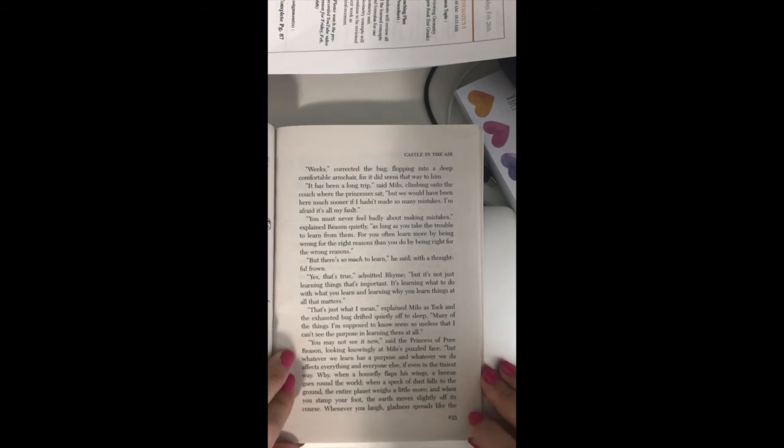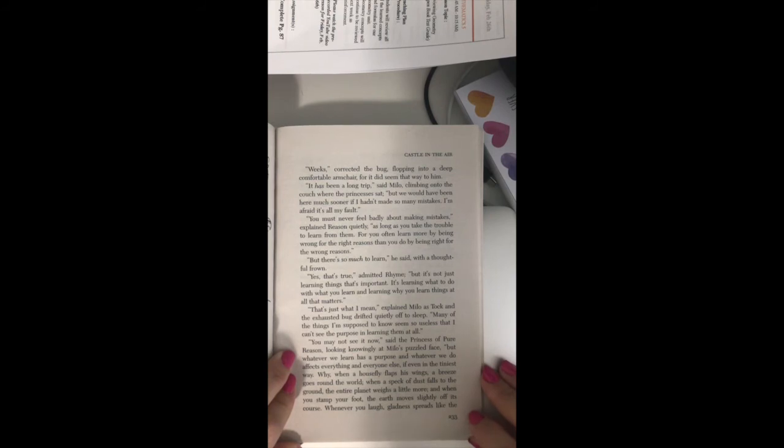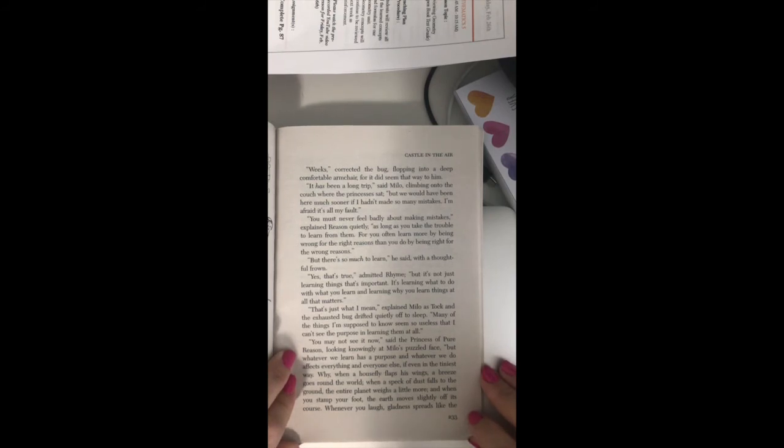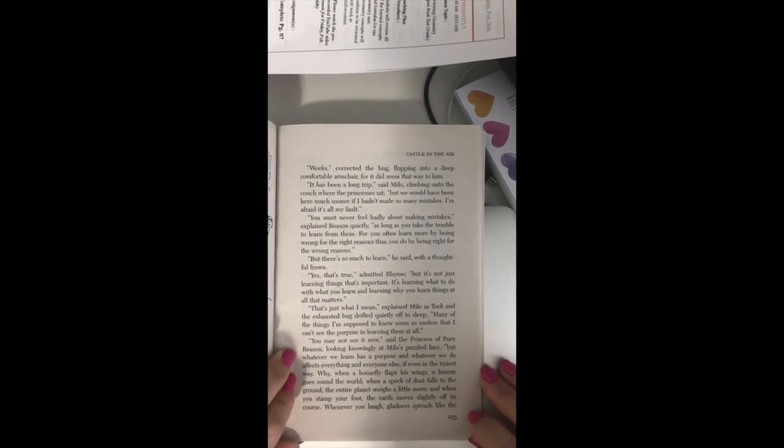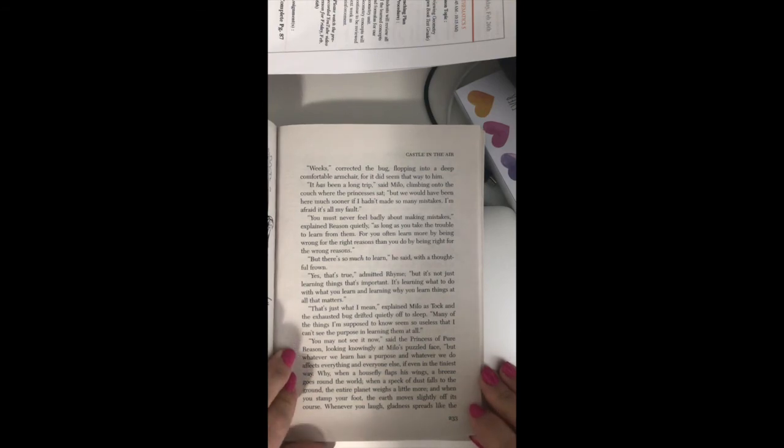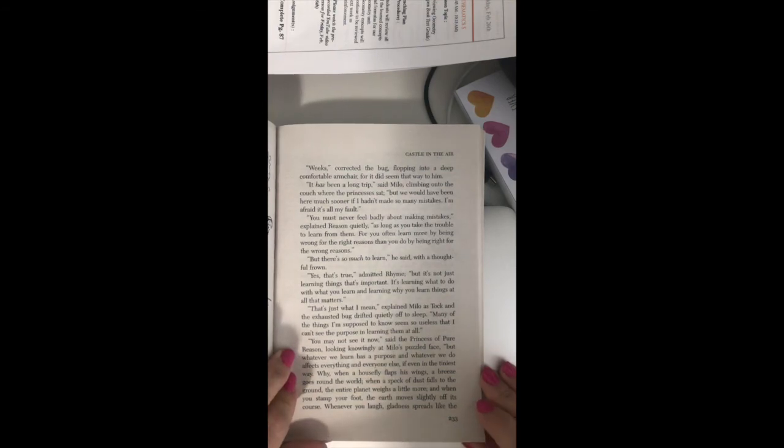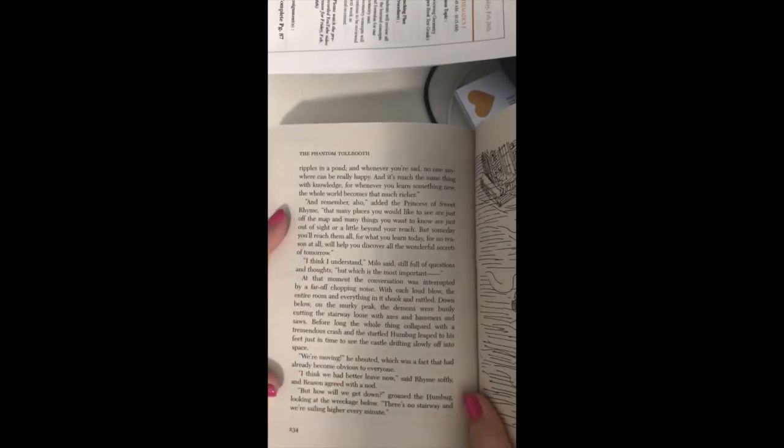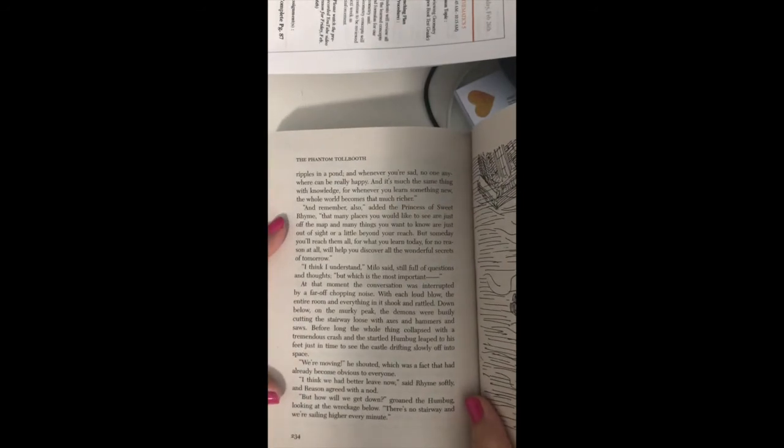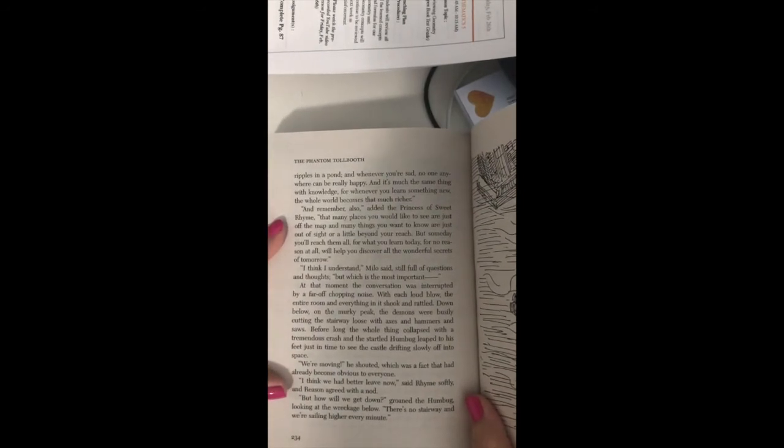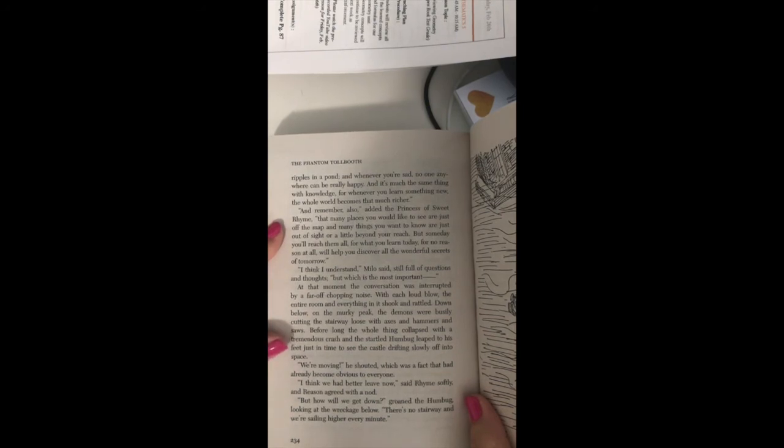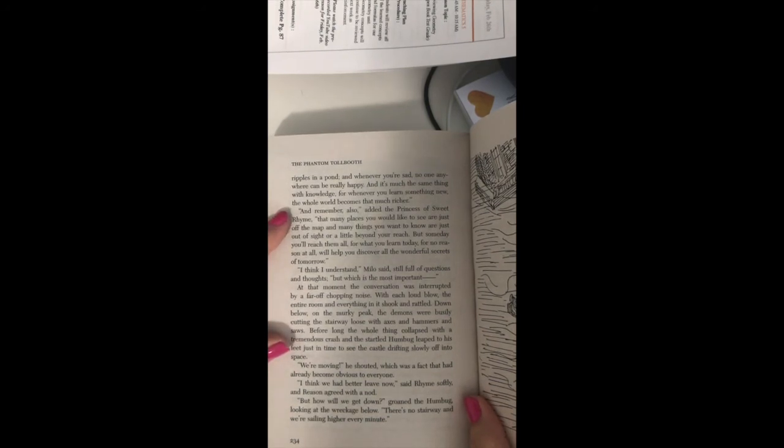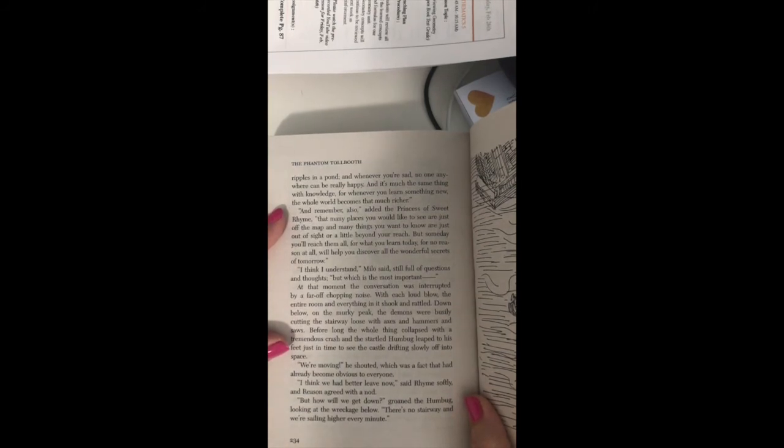Why, when a housefly flaps its wings, a breeze goes round the world. When a speck of dust falls to the ground, the entire planet weighs a little more. And when you stamp your foot, the earth moves slightly off its course. Whenever you laugh, gladness spreads like the ripples in a pond, and whenever you're sad, no one anywhere can be really happy. And it's much the same thing with knowledge, for whenever you learn something new, the whole world becomes that much richer.